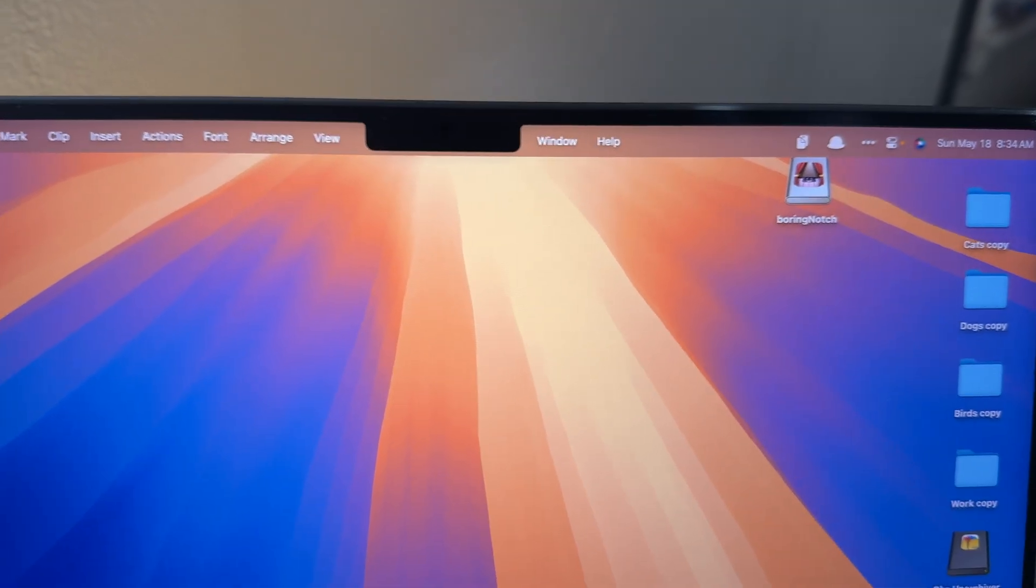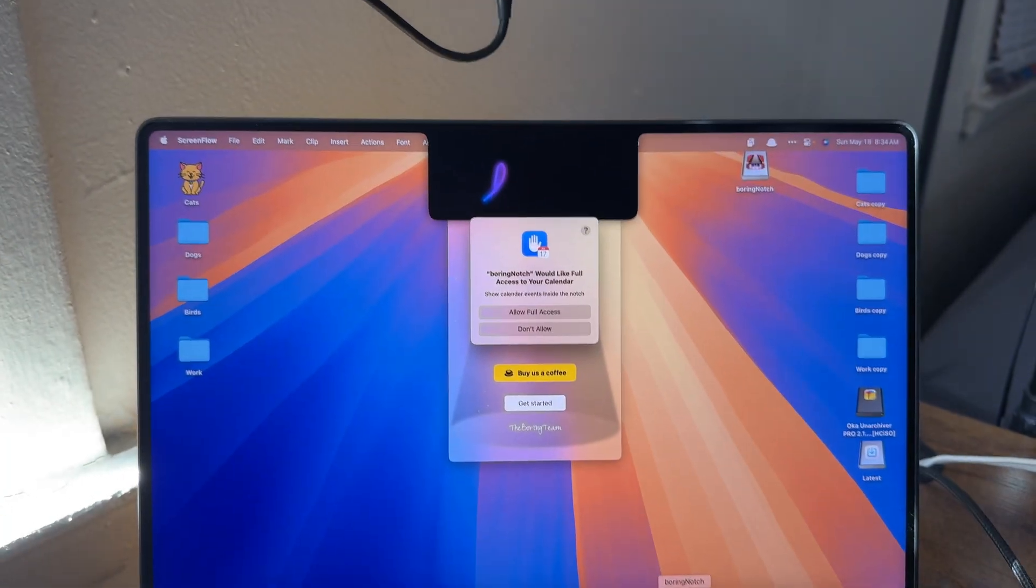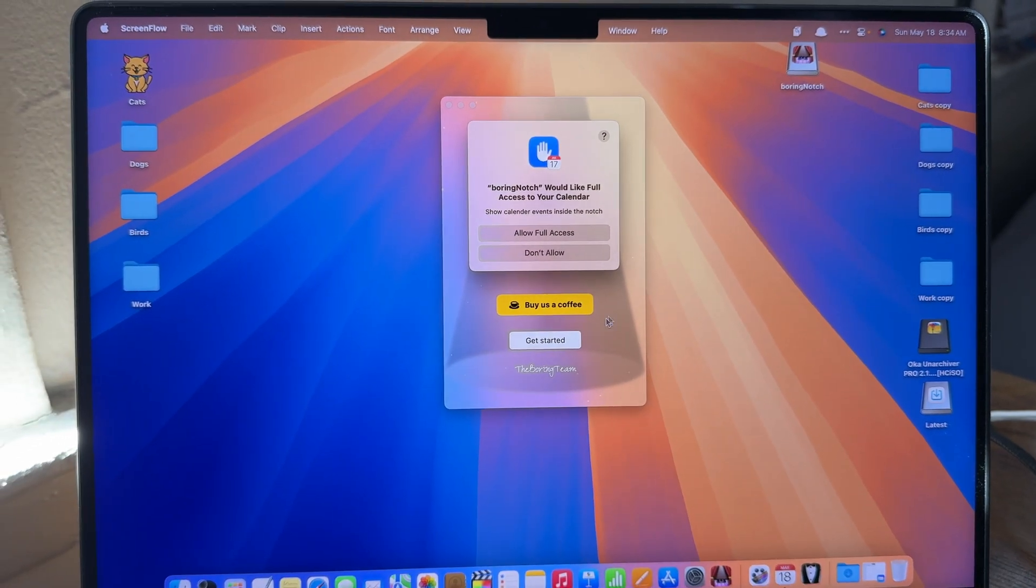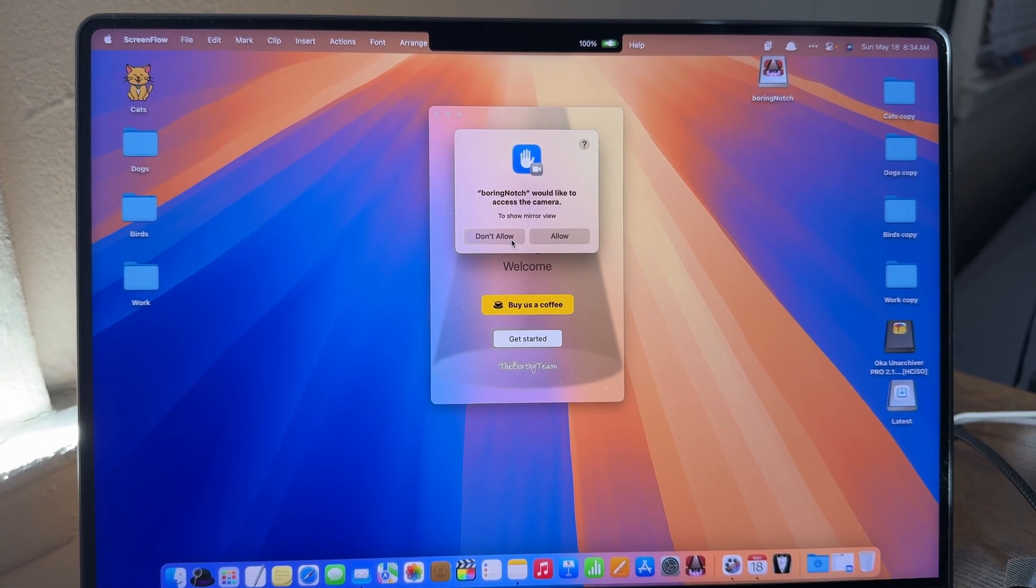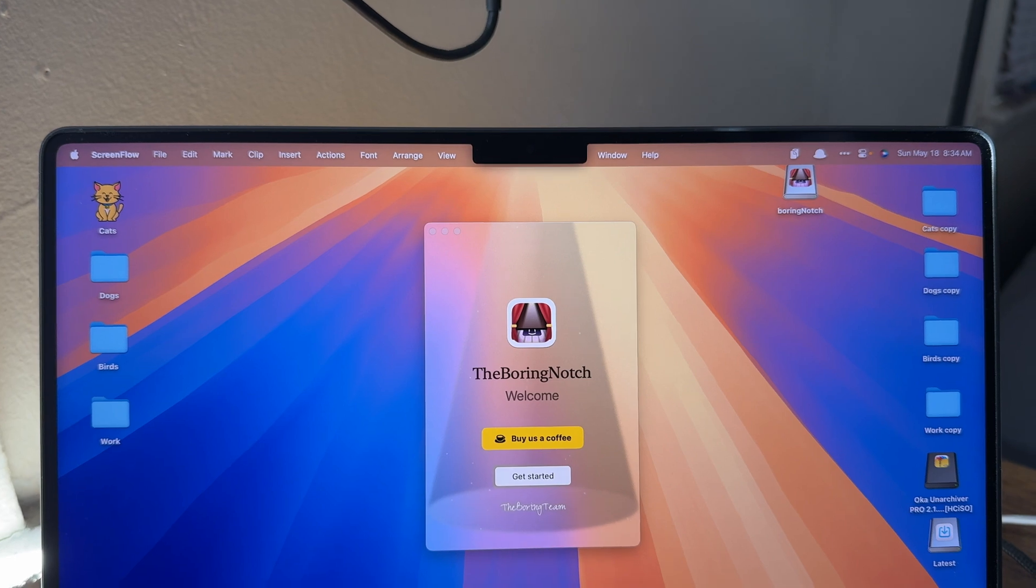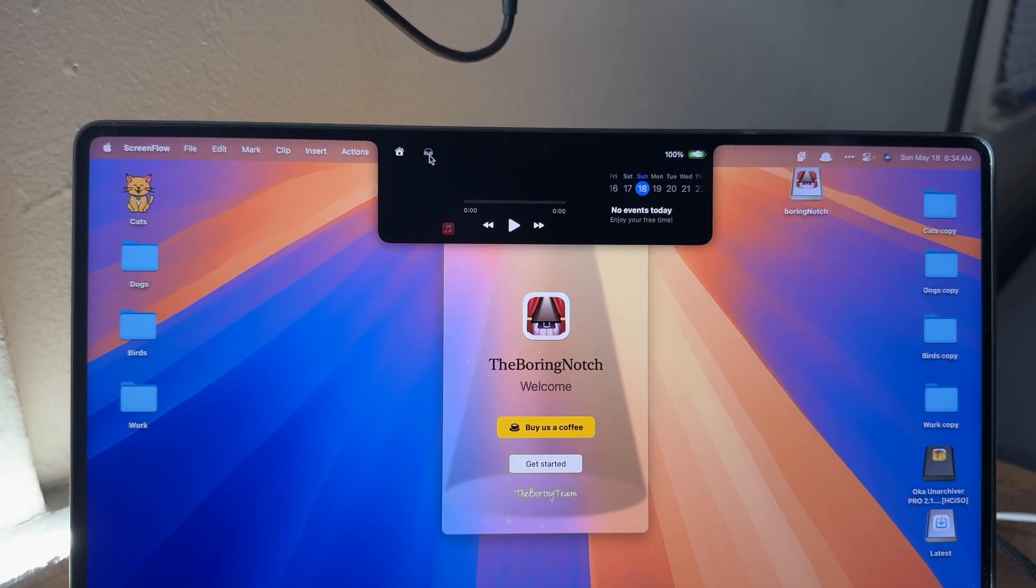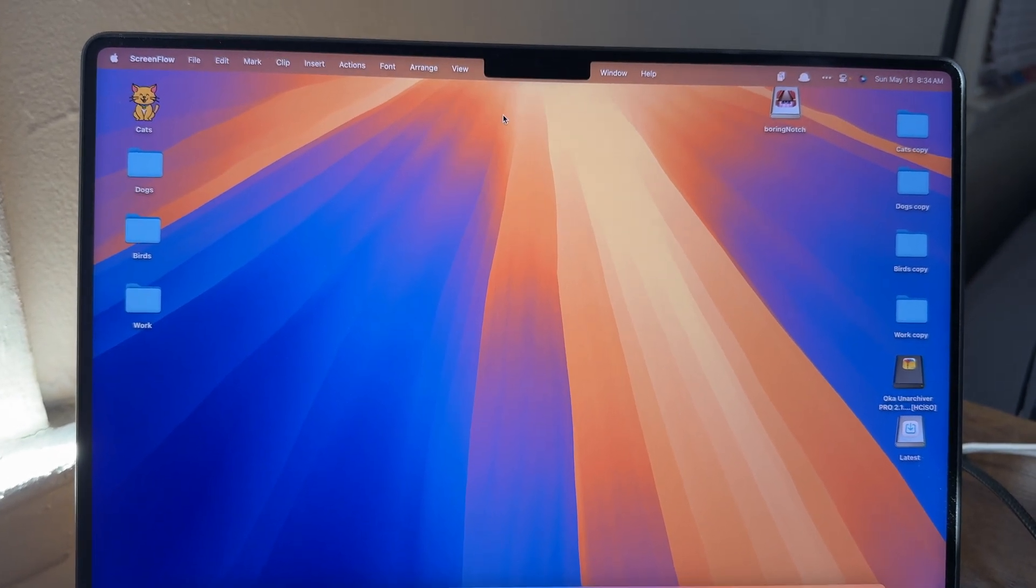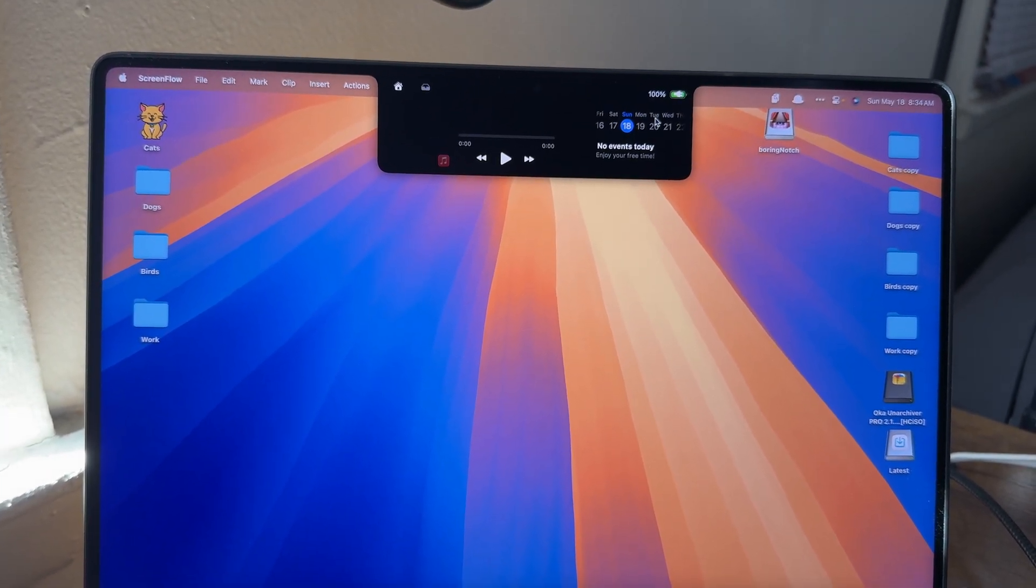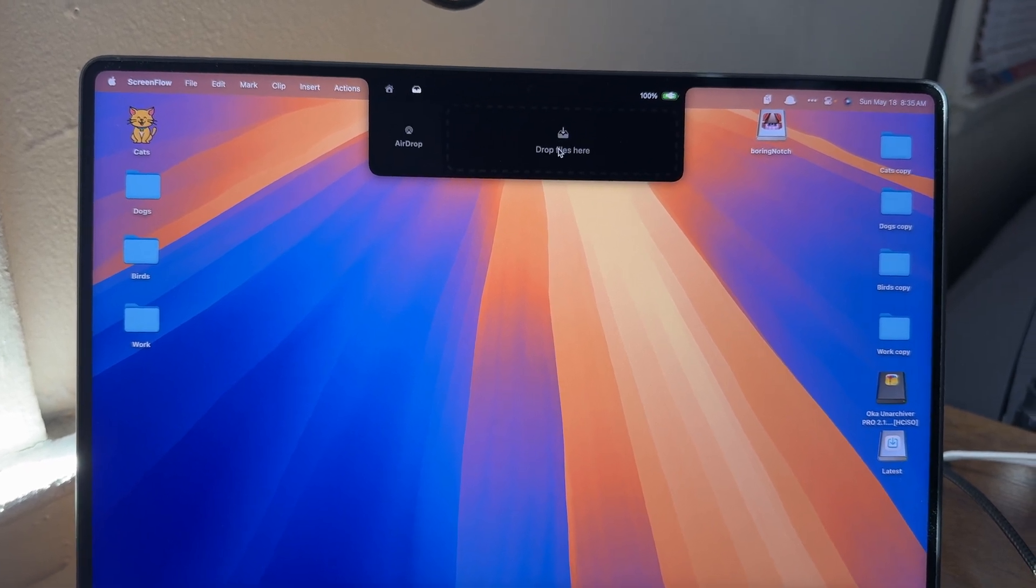Got a MacBook with a notch? Boring Notch says, why not make it useful? Instead of ignoring that black cutout, this app turns it into a mini command center. You get music controls with visualizers, battery status, calendar events, clipboard history, even a tiny mirror to check yourself before a video call. And yes, you can drag and drop files right into the notch area to quickly send via AirDrop. It's like turning wasted space into a smart little hub. Totally free, open source, and surprisingly fun. Who knew the notch could be this clever?